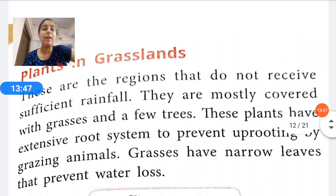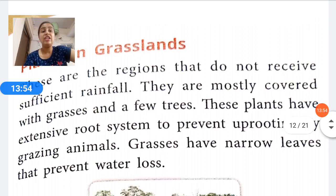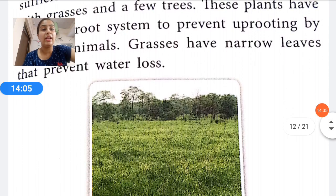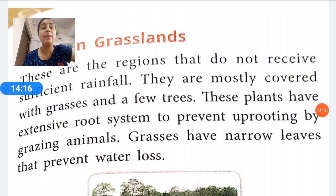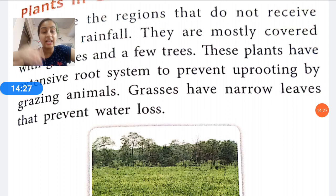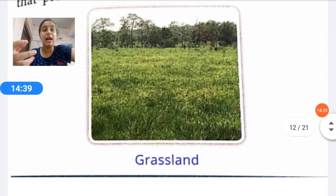Now we discuss plants in grasslands. These are regions that do not receive sufficient rainfall. They are mostly covered with grasses and a few trees. These plants have an extensive root system to prevent uprooting by grazing animals. They also have narrow leaves that prevent water loss. Their extensive root system ensures that even when animals graze, the plants are not pulled out.